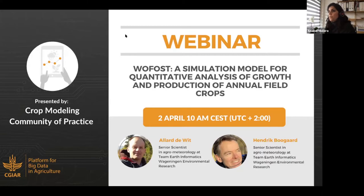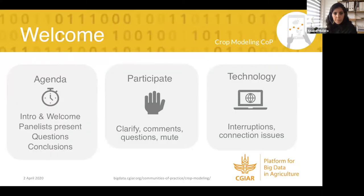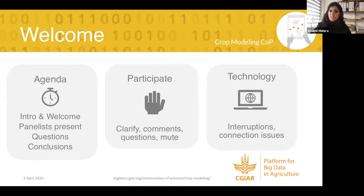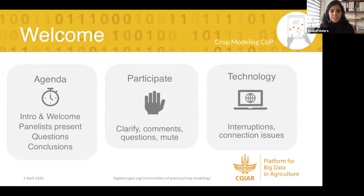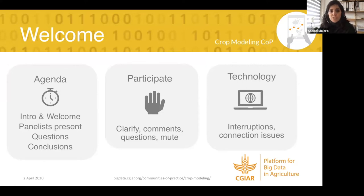Before starting, let's see how technology is going to work today. I hope we won't suffer any problems, but due to house confinement it can happen that the internet connection will go bad. If something is wrong, please write in the chat. In case the connection is lost, please wait three to five minutes because we will do our best to reconnect.